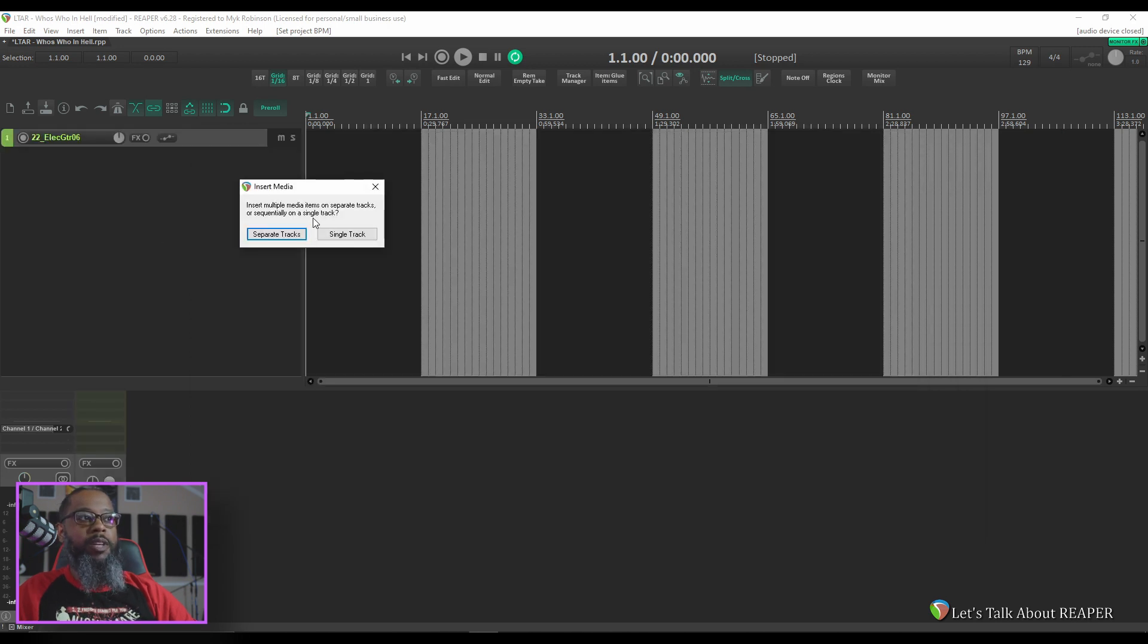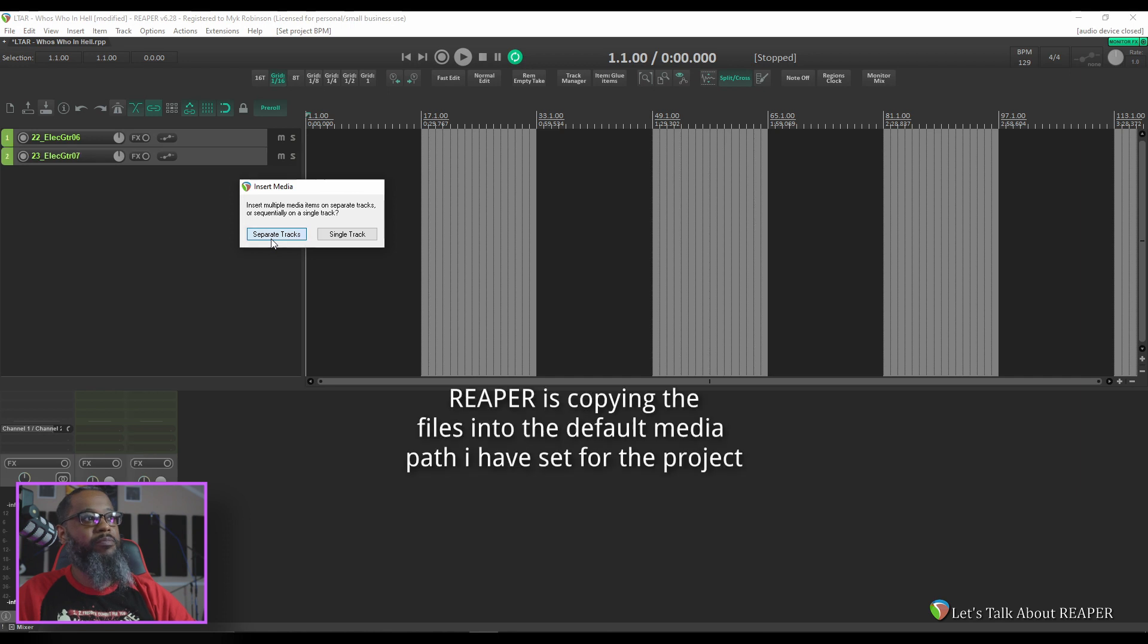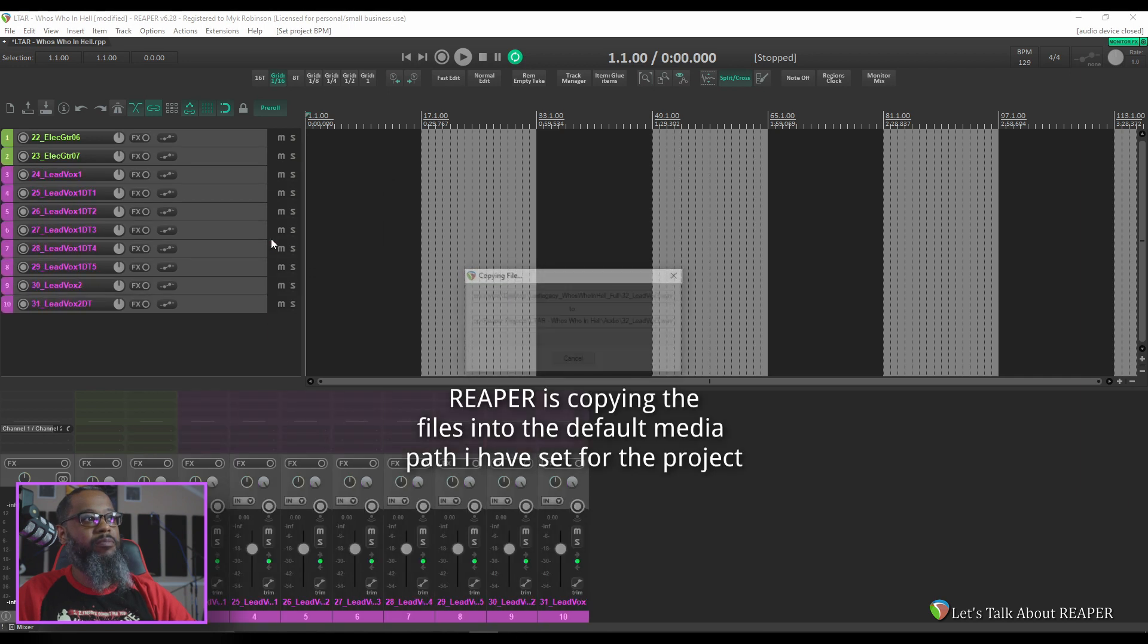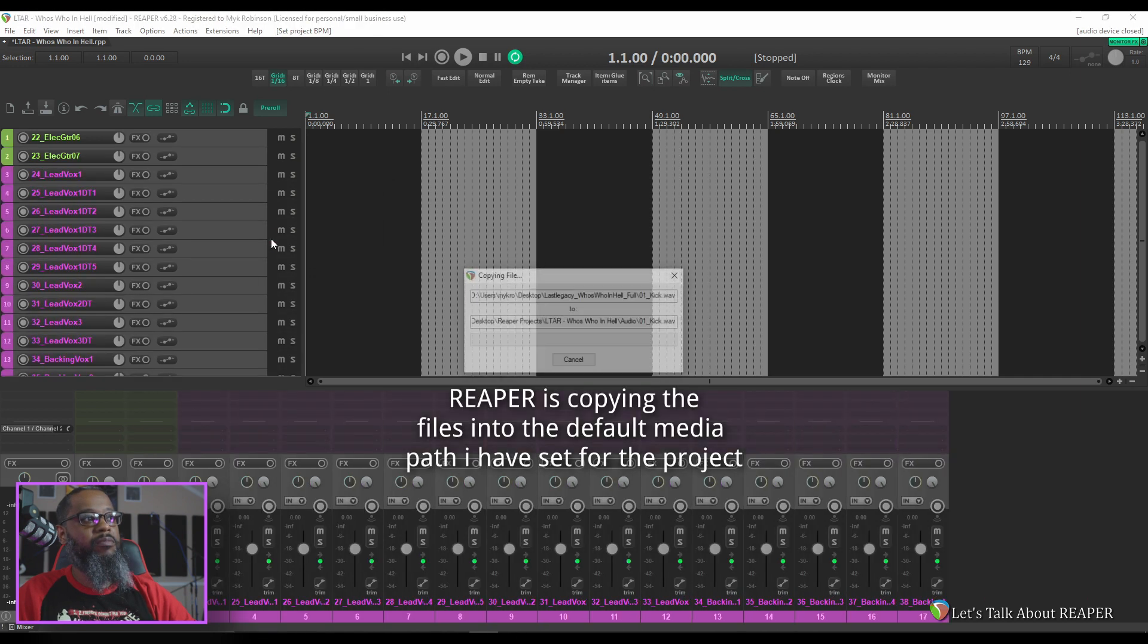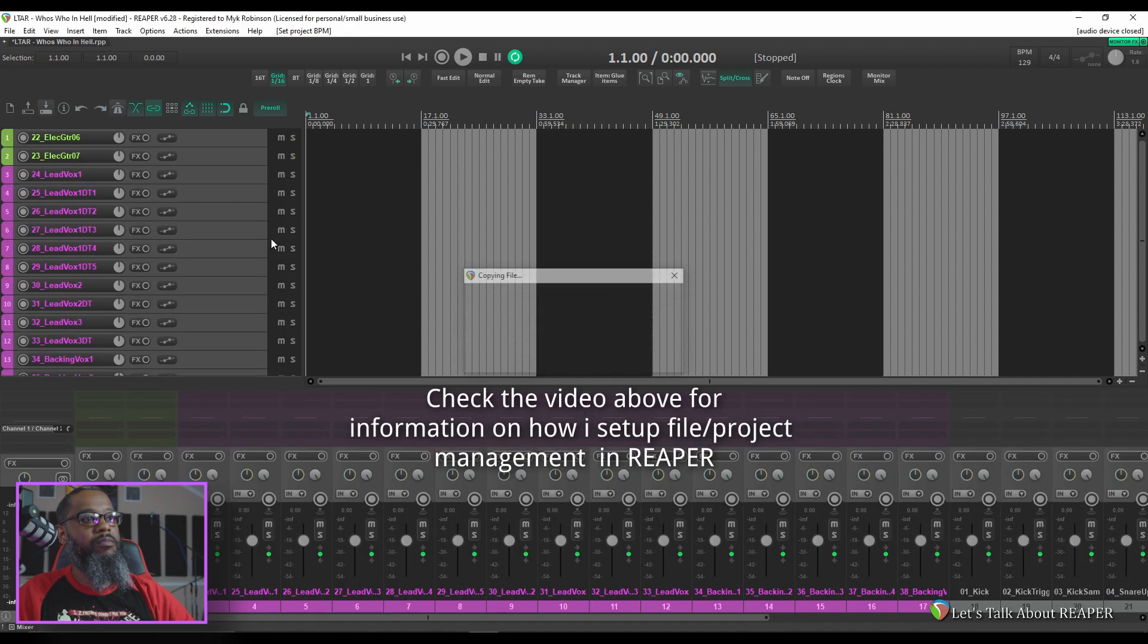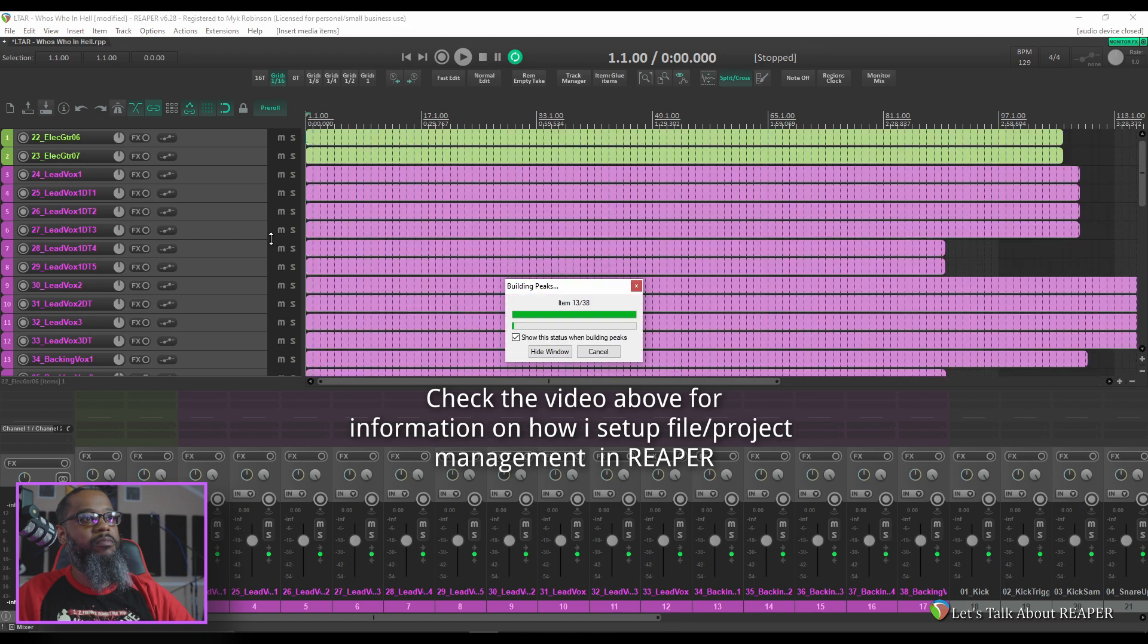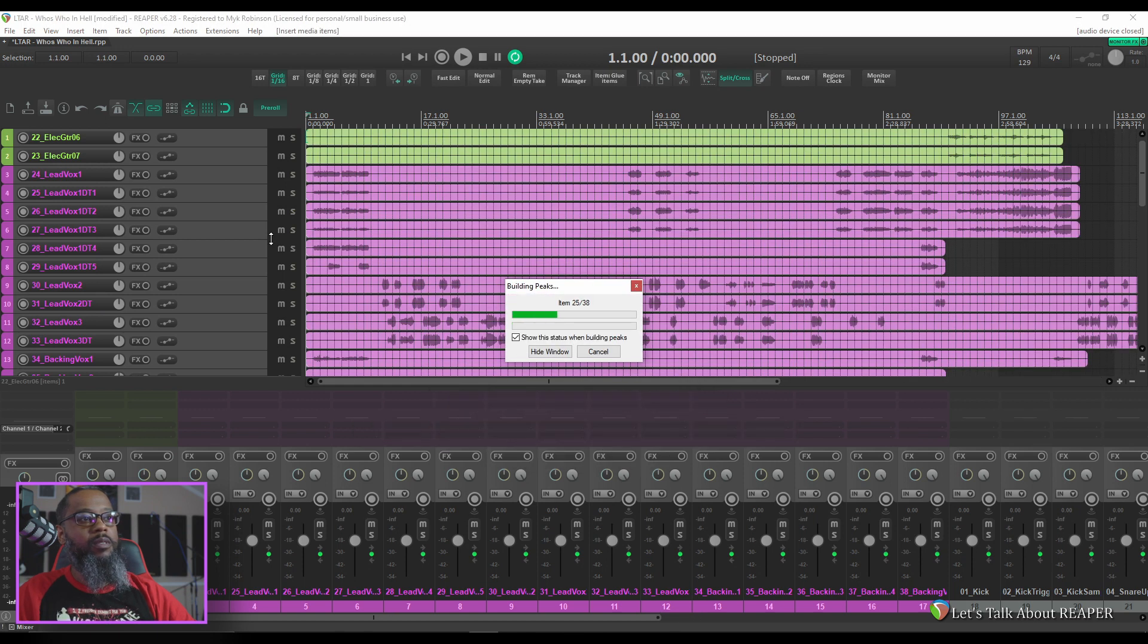Reaper shows a dialog asking if I'd like to put all of those tracks sequentially on the same track, or if I want them on separate tracks. Of course, we'll want separate tracks. We'll wait for the peaks to build.